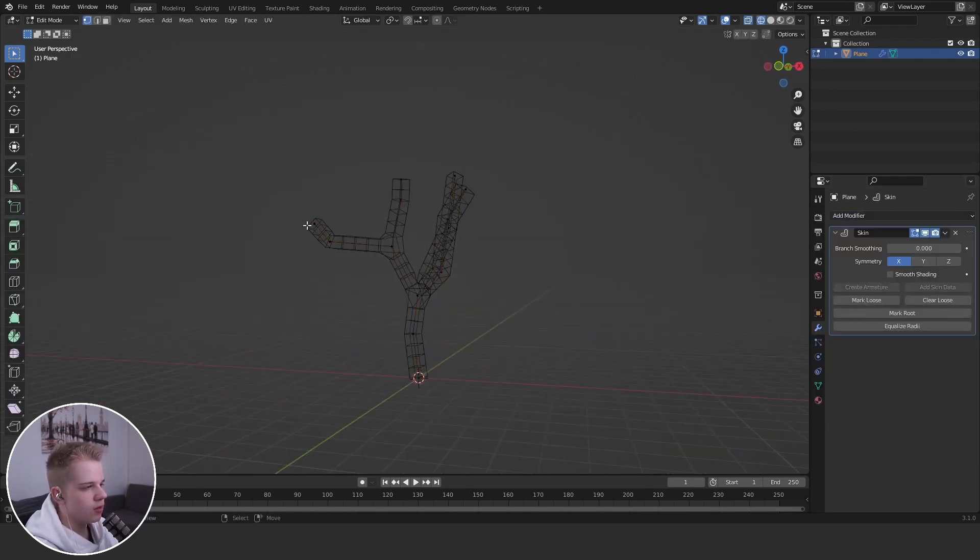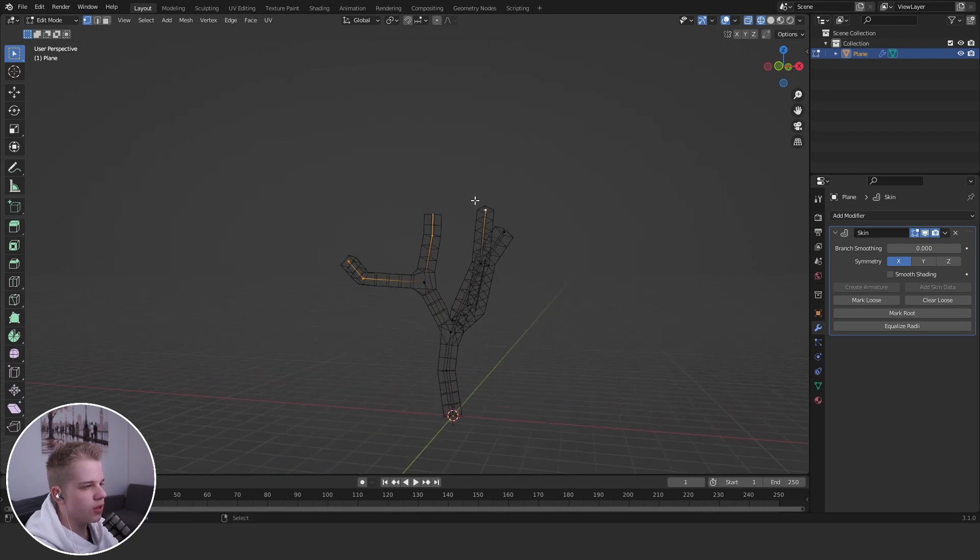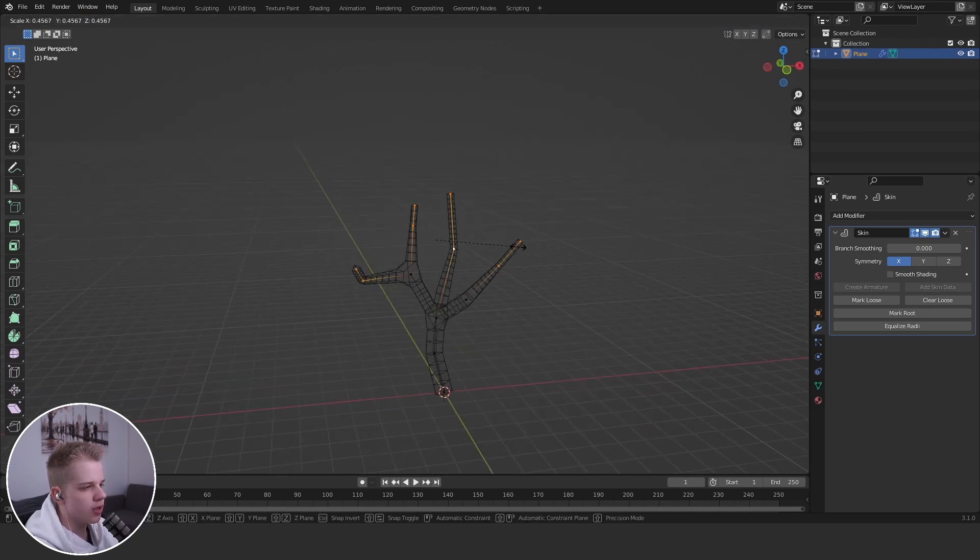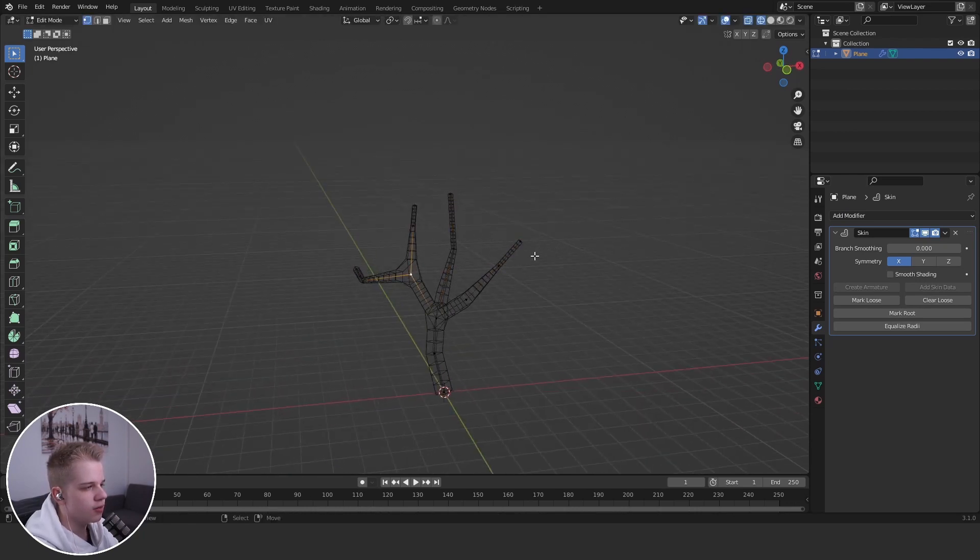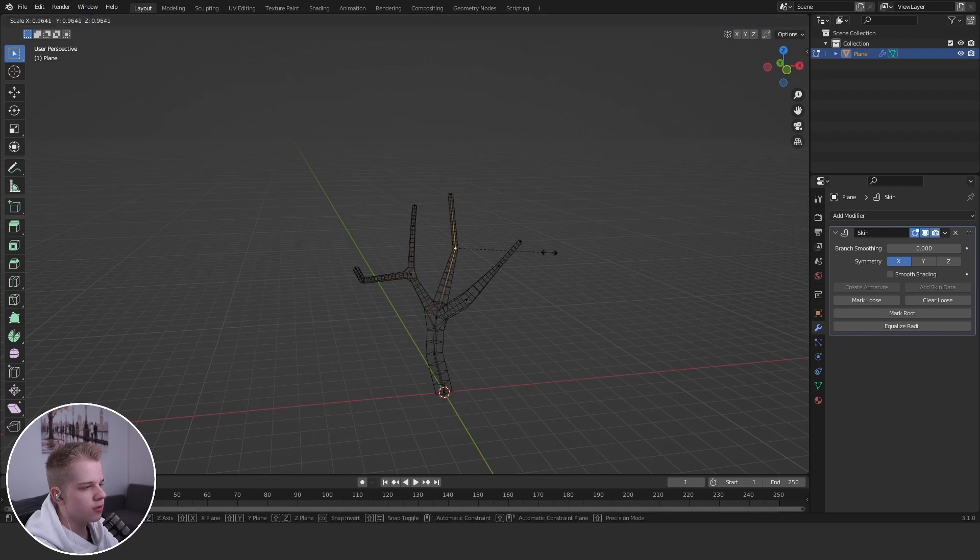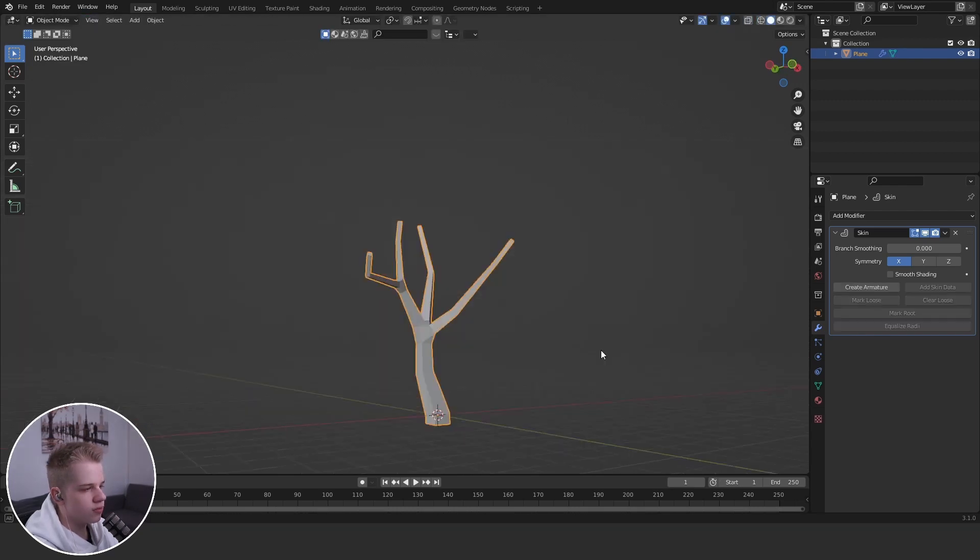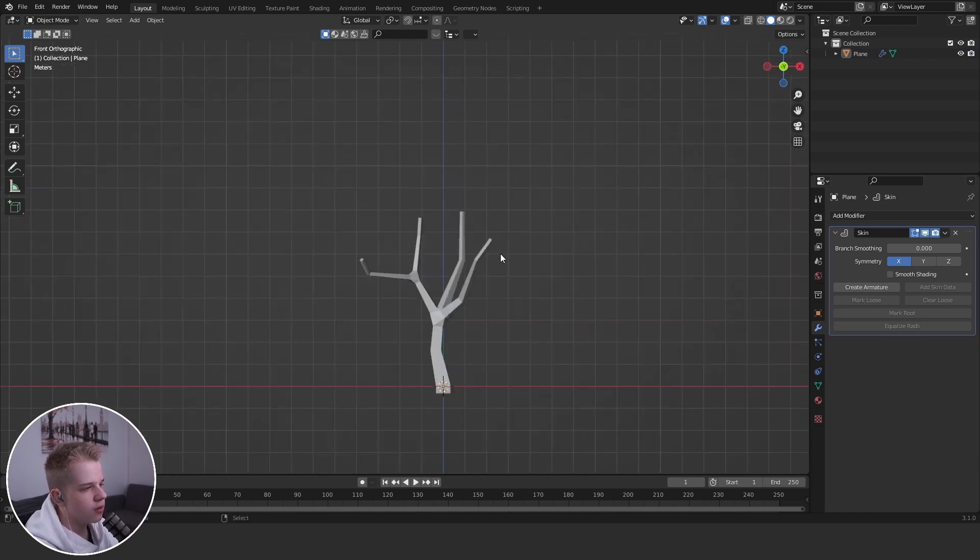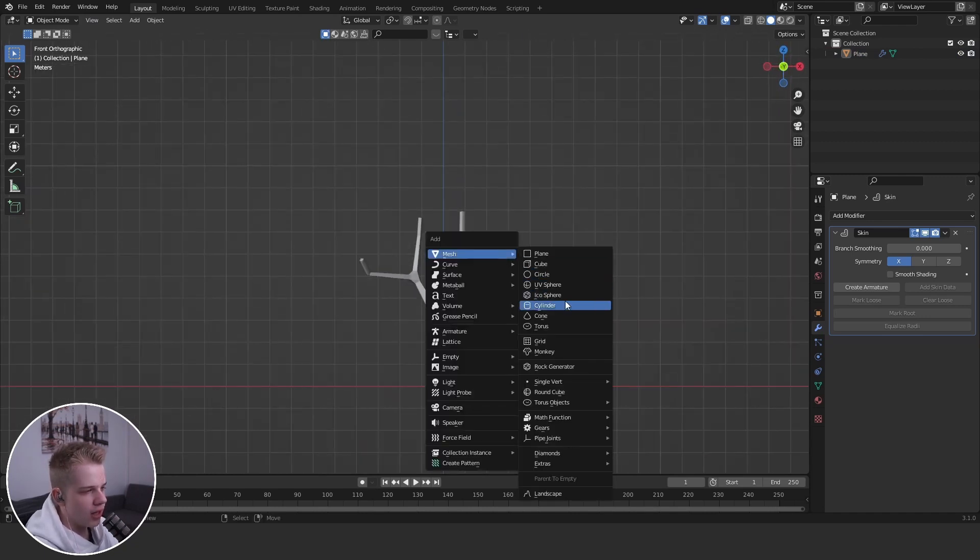And then we can just select the top of the tree, control A, drag it down and make it progressively smaller as it goes further down. Okay, then what you'll do is go add a icosphere.